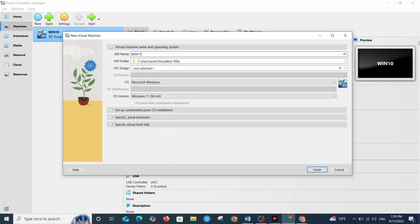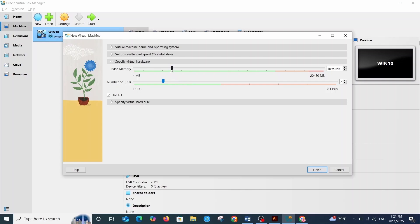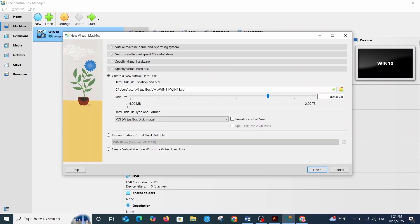Next, we need to specify the virtual hardware. For the RAM, I'm going to assign 8GB — it's usually better to allocate more RAM to speed up the installation process, and you can always reduce it later. For the CPU, I'll assign two processors. Keep in mind that the resources you assign to the virtual machine are taken directly from your main computer, so don't over-allocate — always leave enough resources for your system to run smoothly. For the virtual hard disk, 80GB is great, so click Finish.